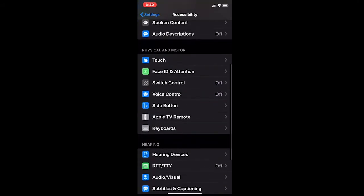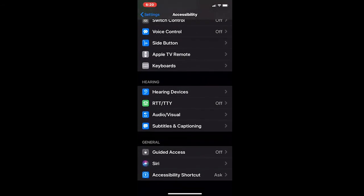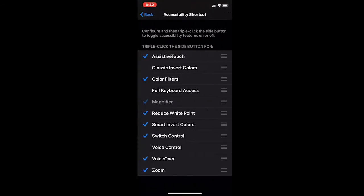If you scroll all the way to the bottom, you'll see that there's an accessibility shortcut. You can select which accessibility features you want on a certain menu, and I'll show you how to get to that menu in a moment. As you can see, I do have several items checked off, meaning they will appear on my accessibility list when I open it up.